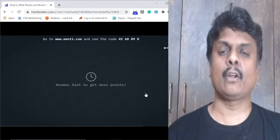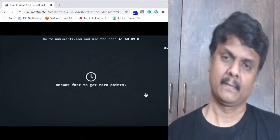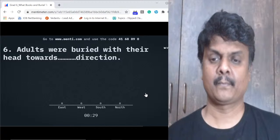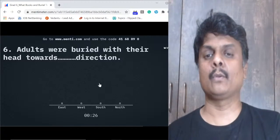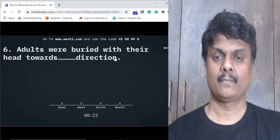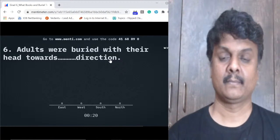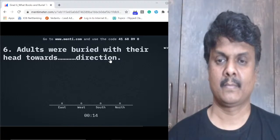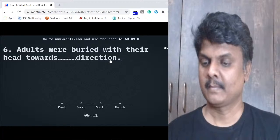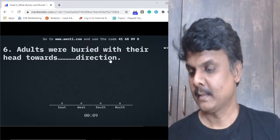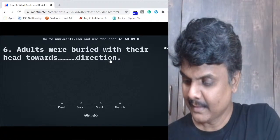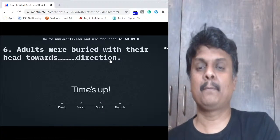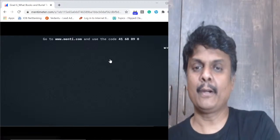Question number six: Adults were buried with their head towards which direction - east, west, north, or south? 142 of you got this right - superb! The answer is north.